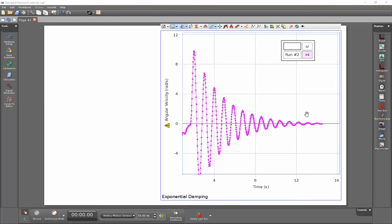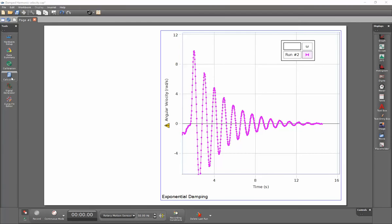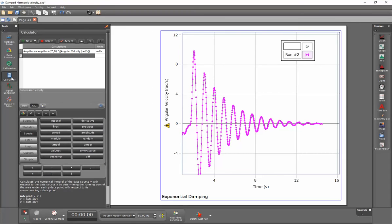It can be helpful to capture the envelope function for this decaying oscillation. To do that, it's going to be best to use a calculator. I'll go over to the left-hand side and select the calculator. The best function to take care of this is the amplitude function.